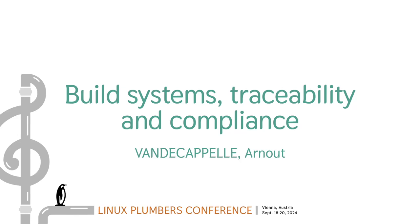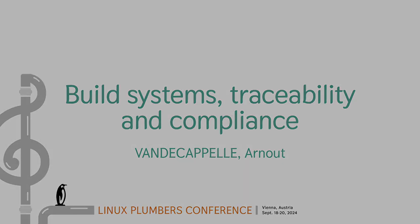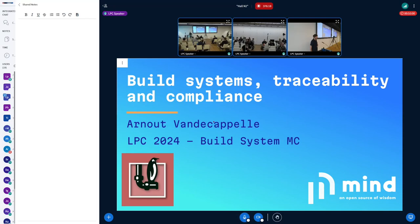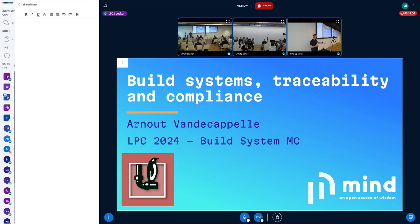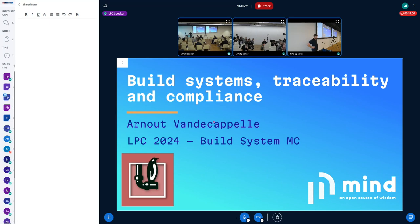It's time to start. This is my first time speaking at LPC and my name is Arnaud Vanecapelle. I'm a software engineer consultant at Mind and I'm also a Buildroot maintainer, which is why I'm here in the Build Systems Micro Conference. I want to talk about how we as build systems need to deal with traceability and compliance.